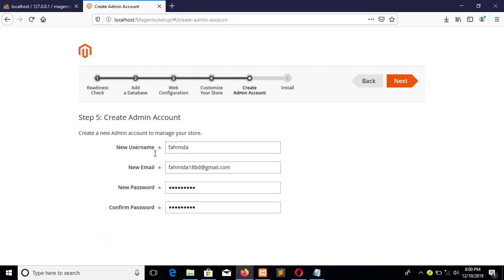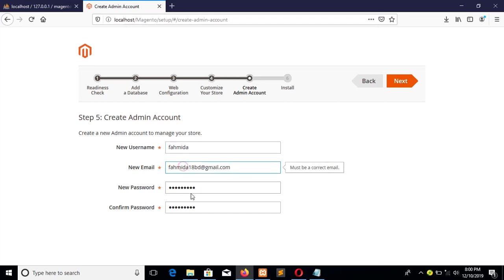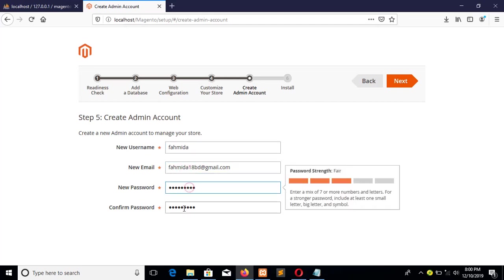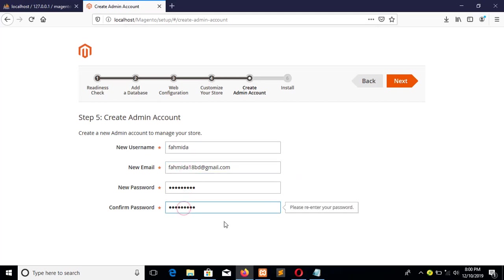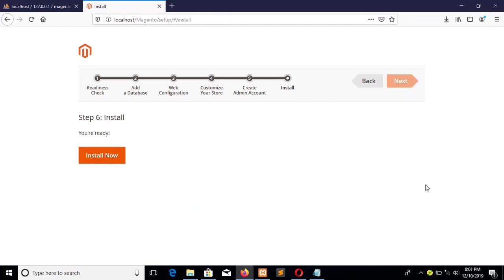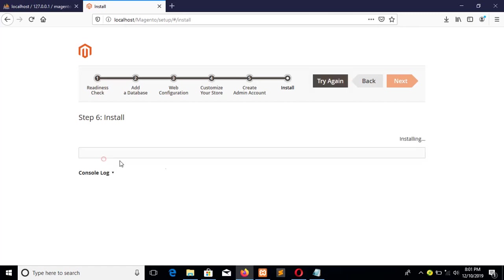And this is the username, email address, and password to log in your admin control panel of Magento. Now click on next. OK, all the settings are set up now and now I can click on 'Install Now' button to start the installation process. In this step you have to wait 20 to 30 minutes to complete the installation.